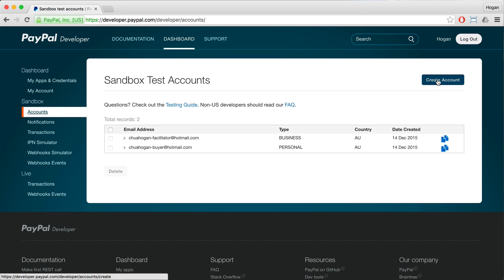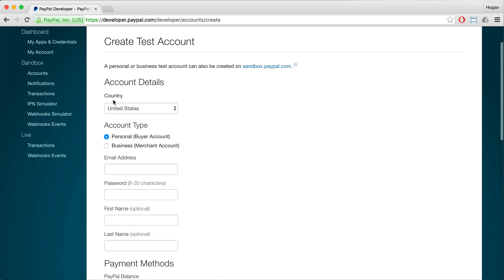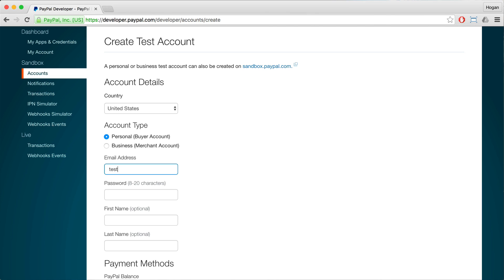You can click on Create Account. For the Country, it's not really important. But for the Account Type, select Personal Buyer Account. The email isn't very important either, it can be any email — so maybe just do like test at yourdomain.com.